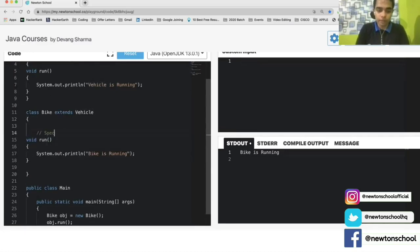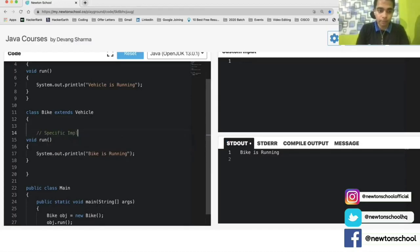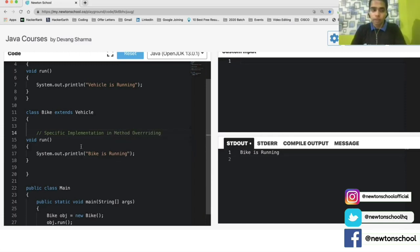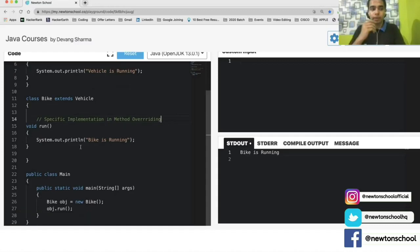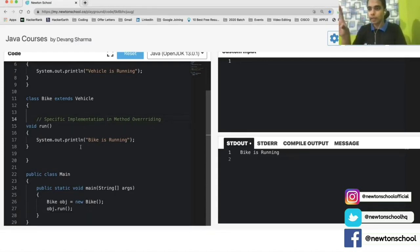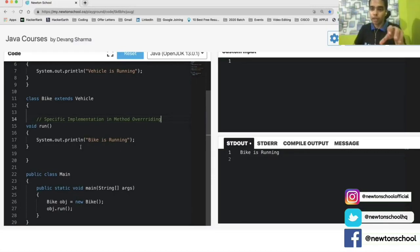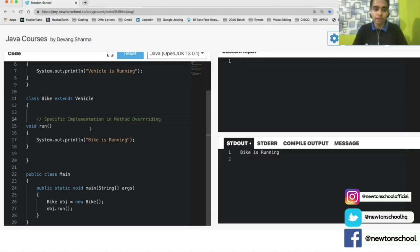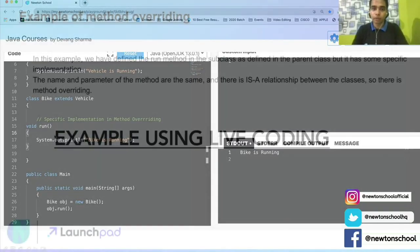So this is the advantage we get using method overriding — I can provide a specific implementation. Although this was not possible without method overriding. The specific implementation can be something that a bike specifically has that a vehicle does not. For example, it can be a four-wheeler, a two-wheeler, clutch gear, or any feature specific to a bike. Those specific features can be defined inside the run function — and that is why these specific features are different.